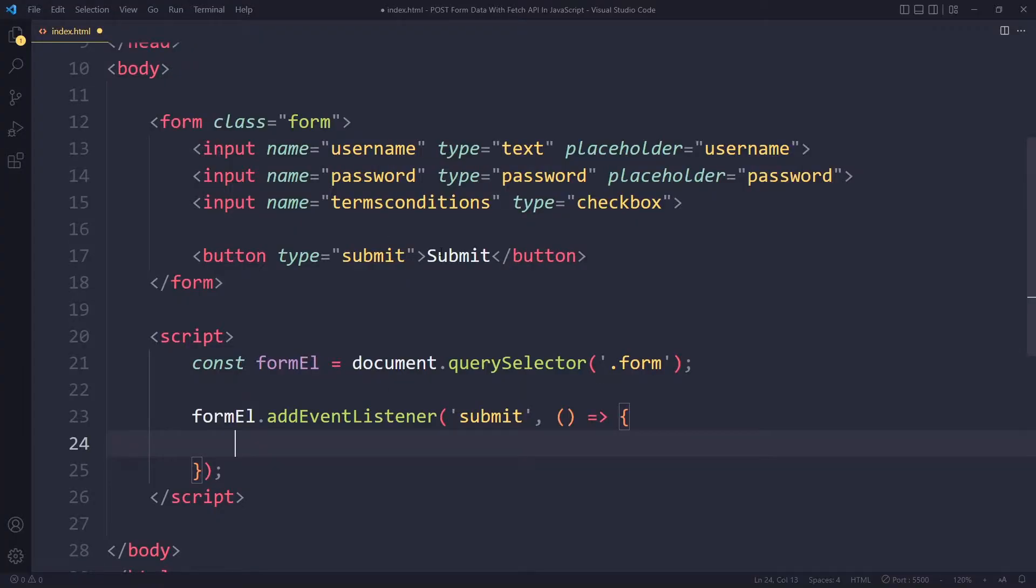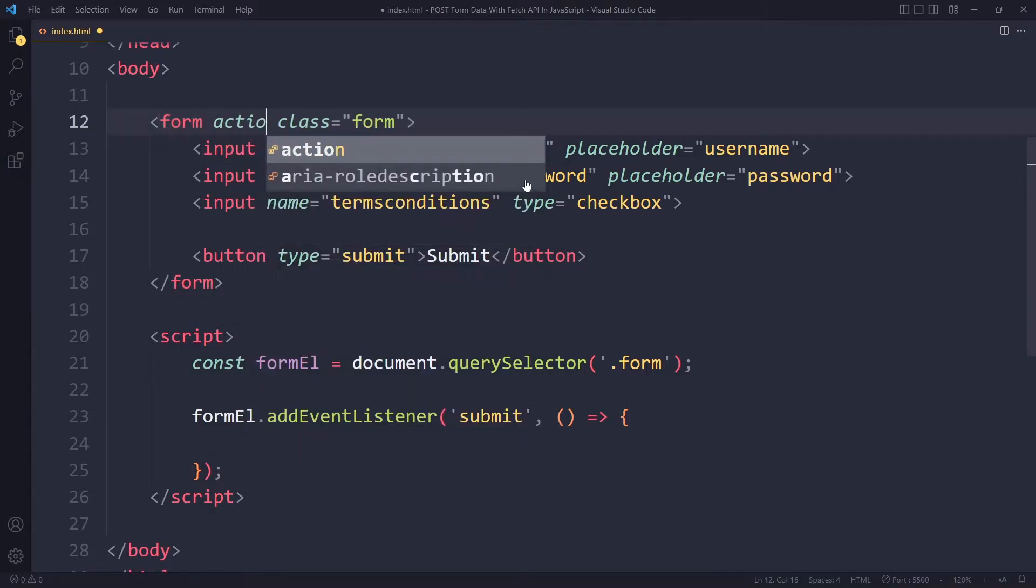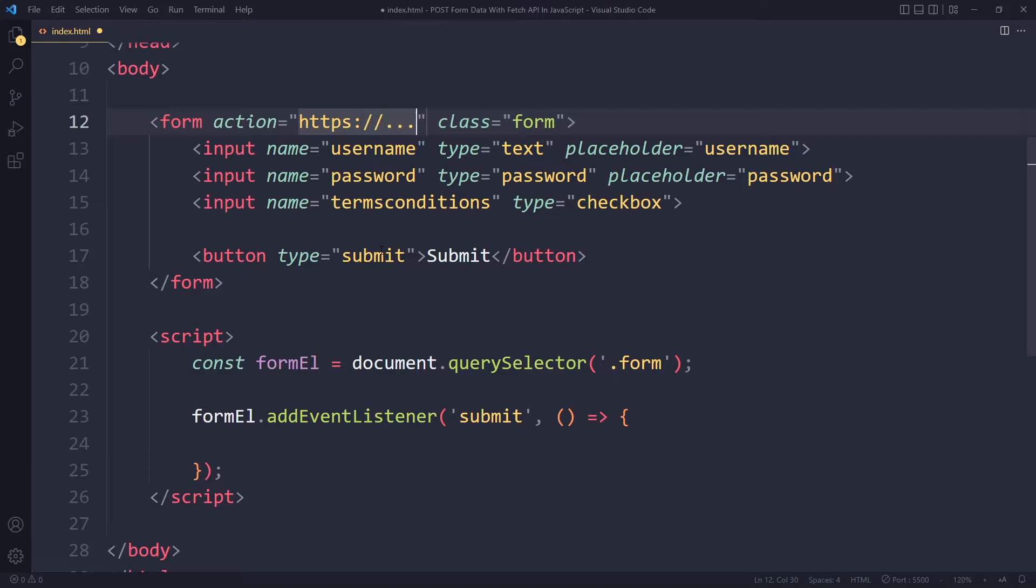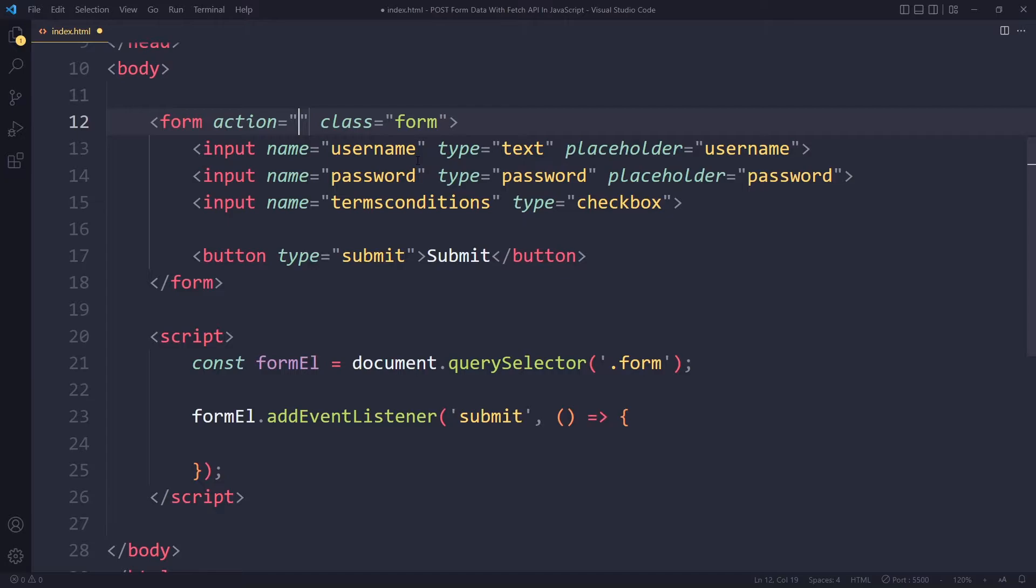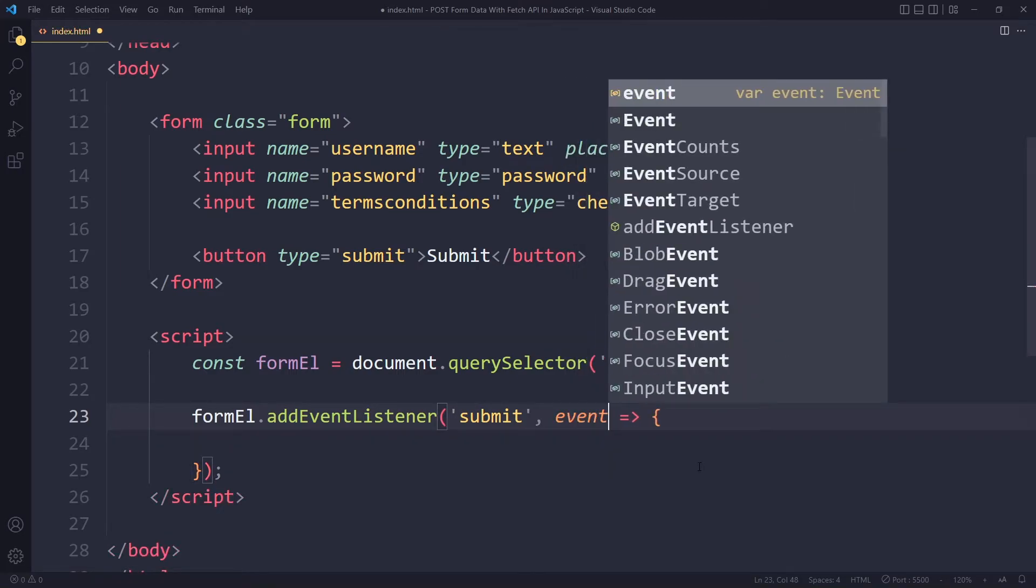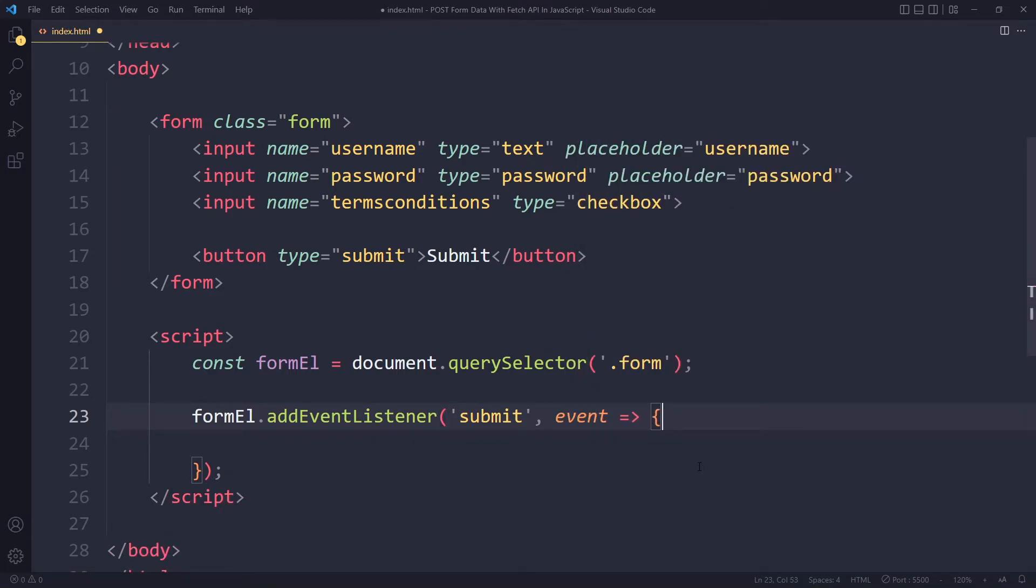This is because when you submit a form there is some default behavior. Maybe you remember that these forms used to have an action attribute - here you would specify some kind of URL, and this is actually where the form data would be sent to in the past. When you submit a form the browser would automatically send it to this address. These days we don't want that. We don't want that default behavior - we want to do it ourselves in our JavaScript manually.